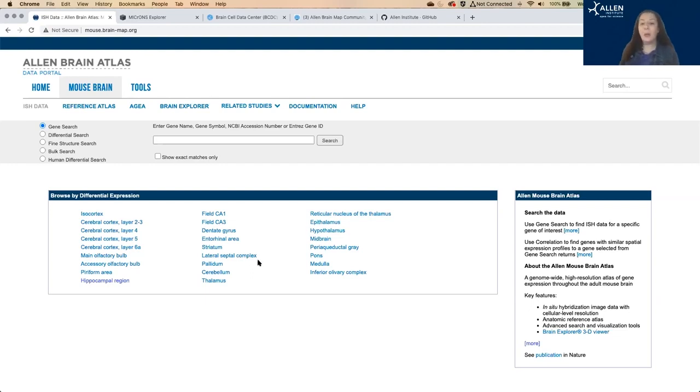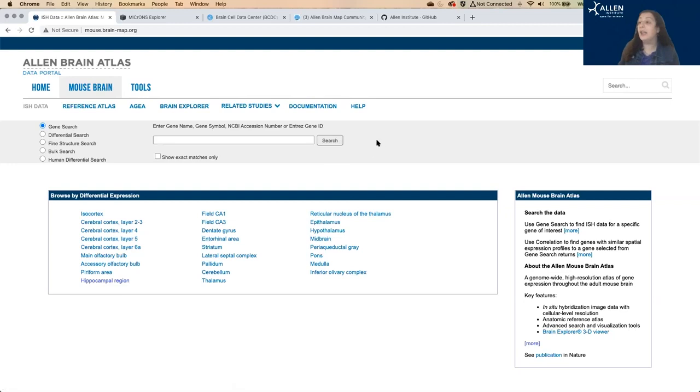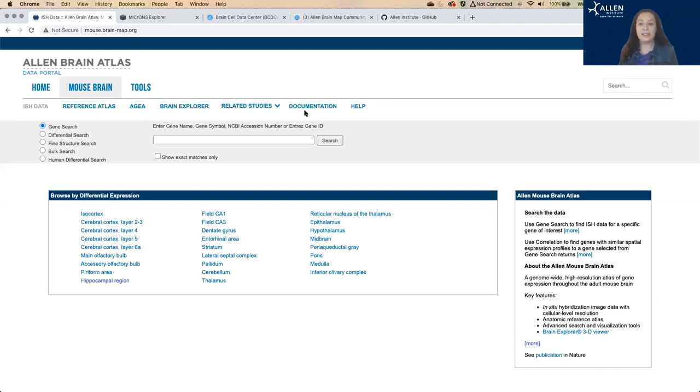For the details on how we developed those ISH methods and collected the data, go ahead and check out this documentation link, and there's detailed papers that explain that in-depth, so that you could replicate it yourself if you wanted to.